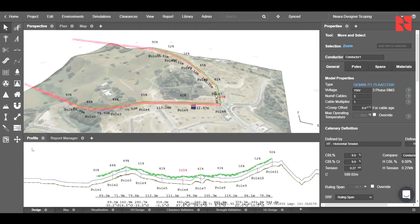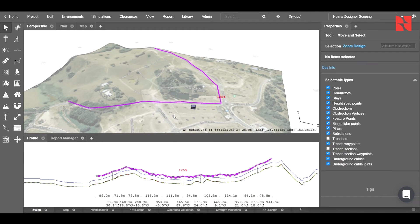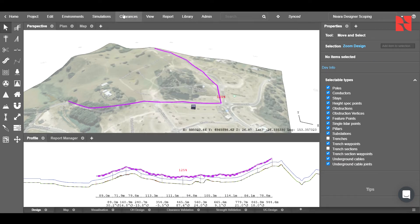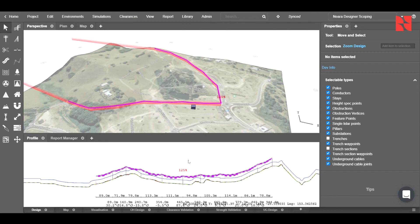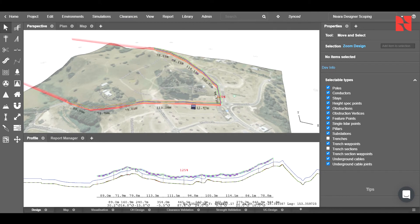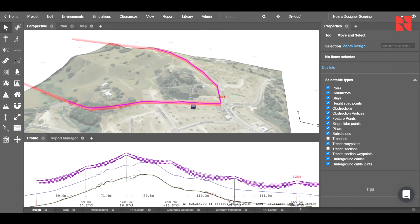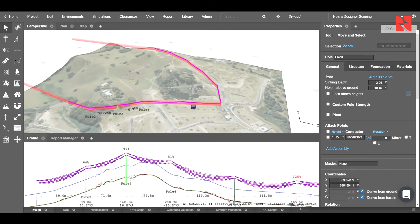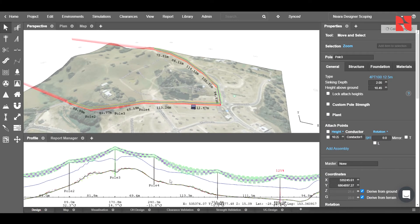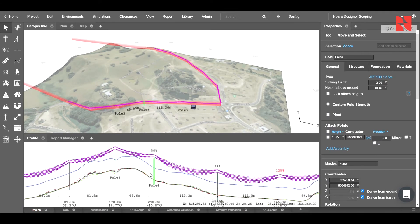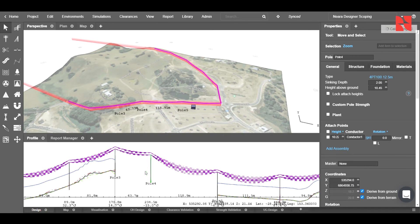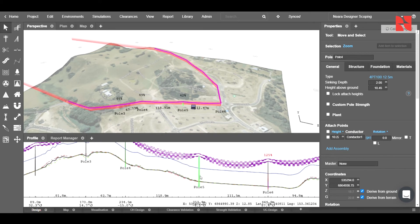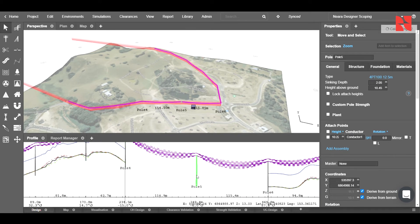Before we do that, we can look at our profile view to check our clearances. This can be changed by going into clearances and changing this line here. We'll leave it at 5.5 meters for now. We can go through and fine-tune the location of these poles to make sure that there are no clearance violations, with these bottom cables here showing the sag under our different environments.